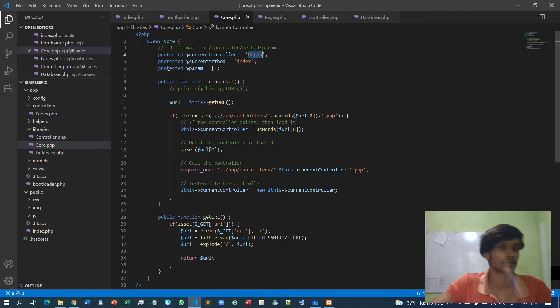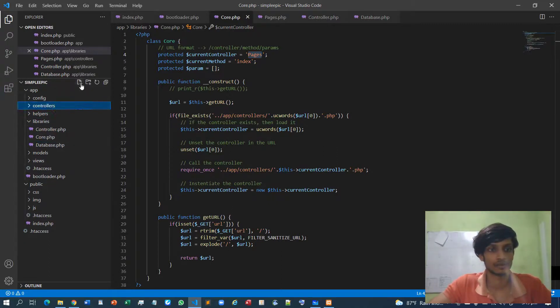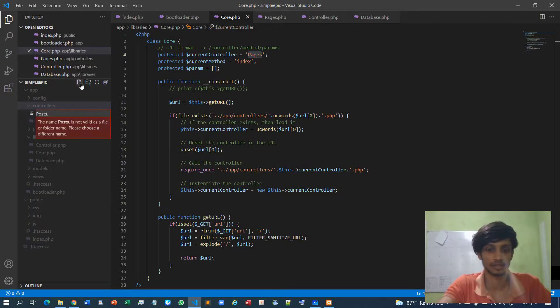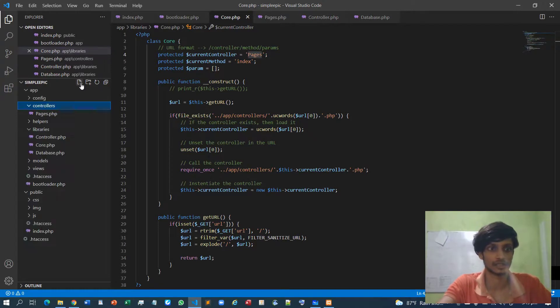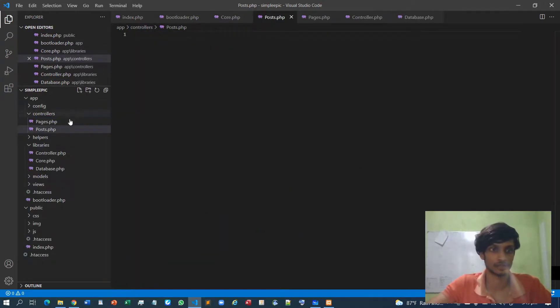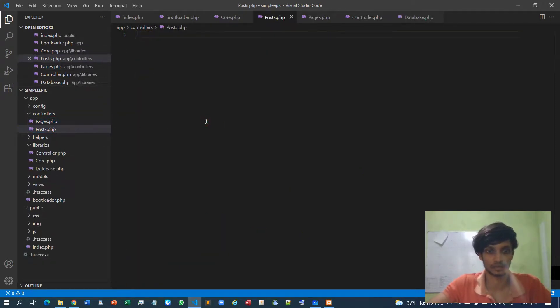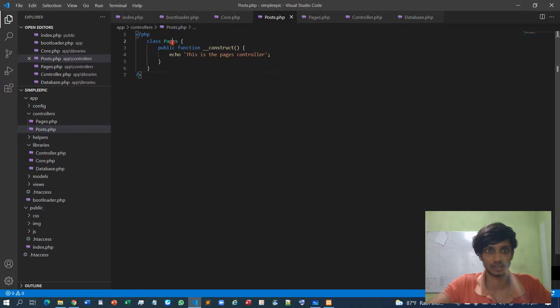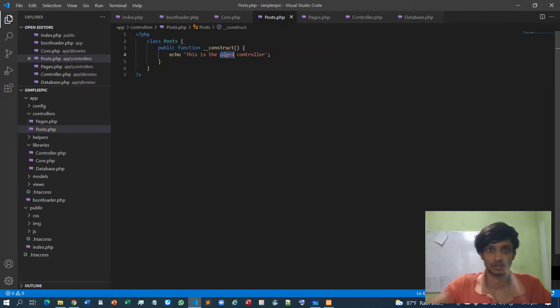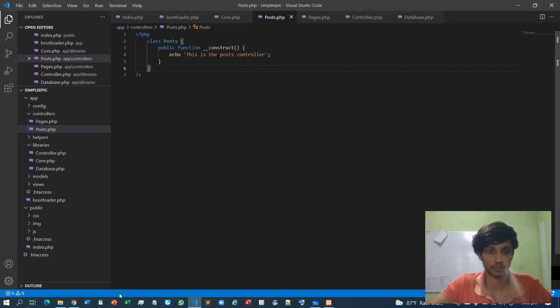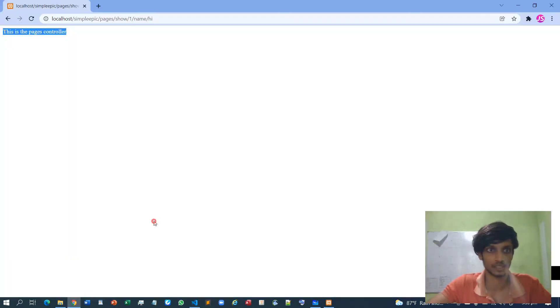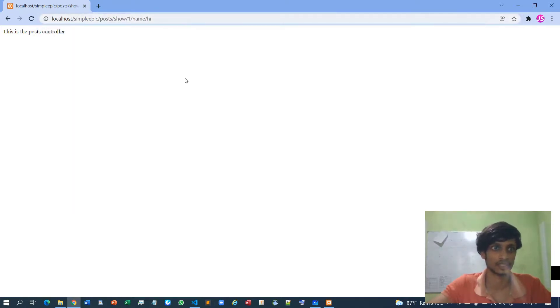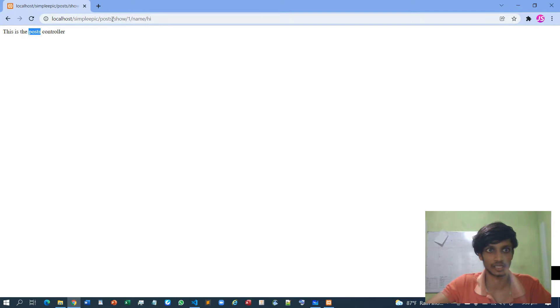For demonstration purposes let me declare another controller as post. I will copy the content of the pages and paste it over here, but remember to change this class name as post. So this is post controller. I will go over here and refresh it - it is still pages, but if I specify as post now it will load the post controller.